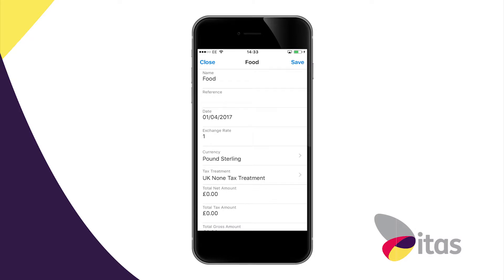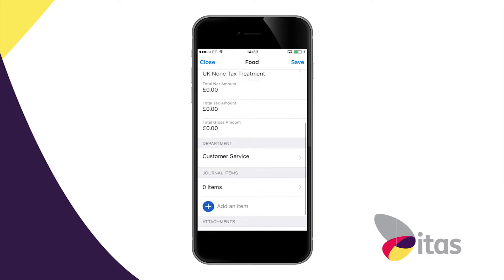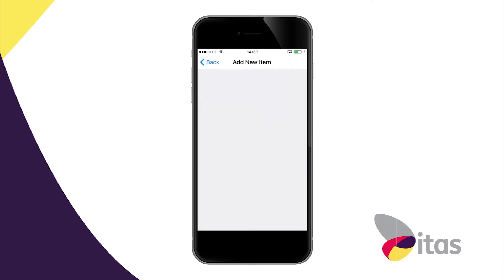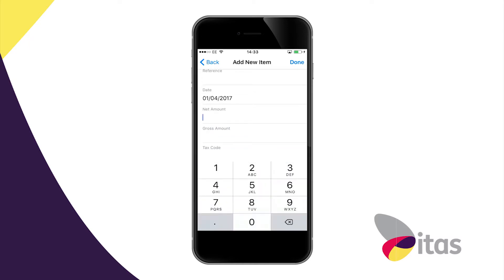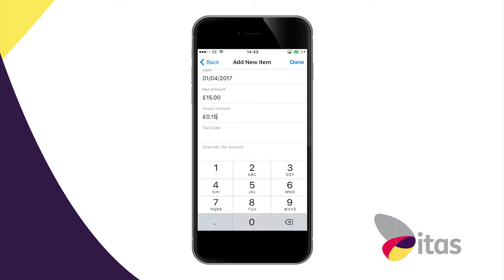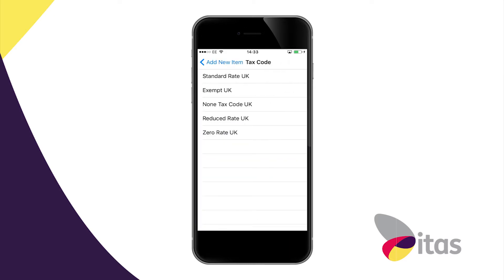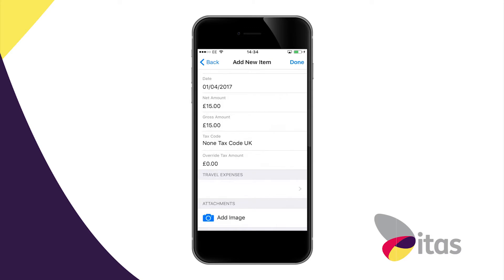Once I've entered the header level I can then link that header level to individual lines on my expense claim. So perhaps I might order some dinner — I can enter a specific reference if I want to. I'm just typing the amount — not a particularly expensive dinner, but it could have been slightly more expensive. And of course I can link on the individual line the relevant tax codes.